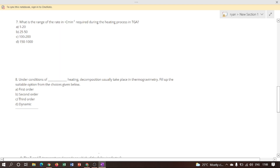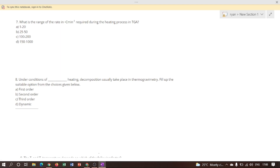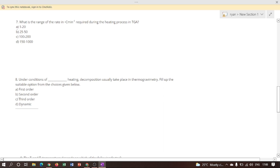Next question: what is the range of the rate in degrees Celsius per minute required during the heating process in TGA? In TGA, the sample — usually a few milligrams in weight — is heated at a constant rate, typically in the range of 1 to 20 degrees Celsius per minute. Therefore, option A is the correct answer.